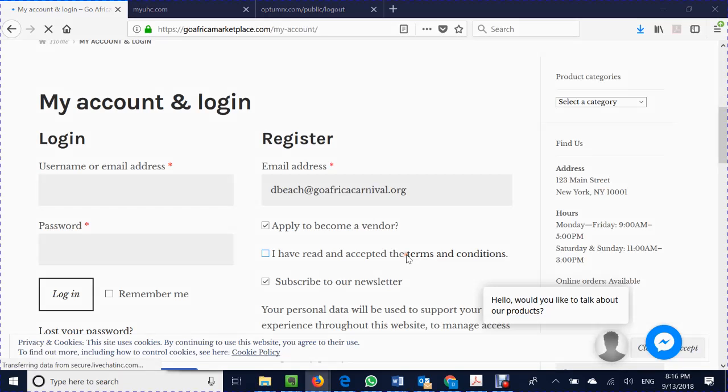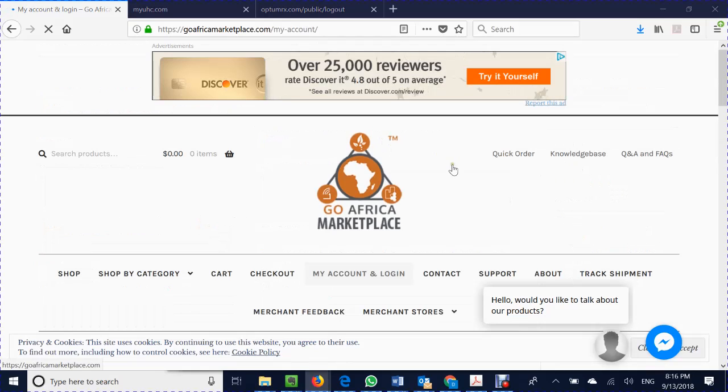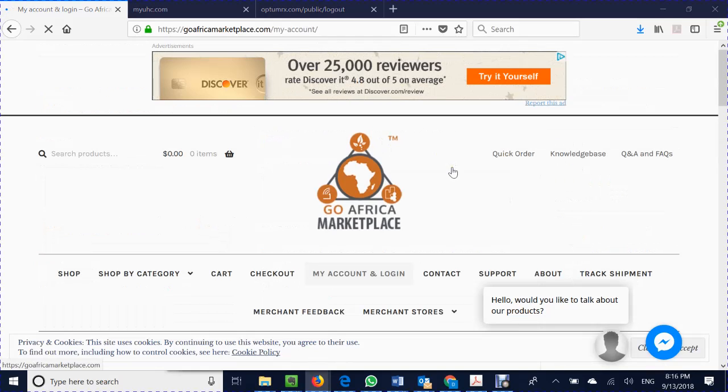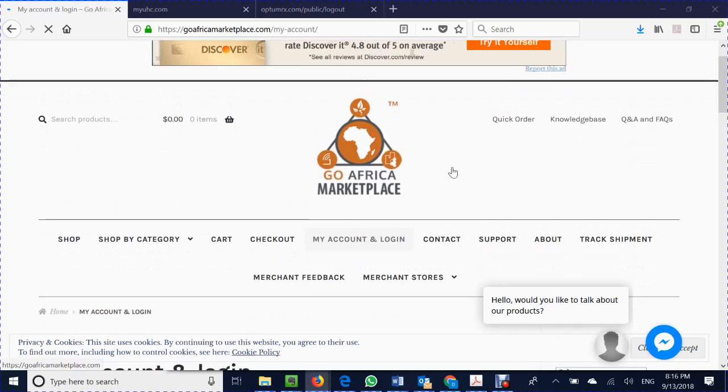All right, so we're about to start. I'm just showing an intro to how to use the GoAfrica marketplace. On your main screen if you're watching the video you see the GoAfrica logo in the middle. We'll just walk through some quick concepts prior to showing you how to log in.